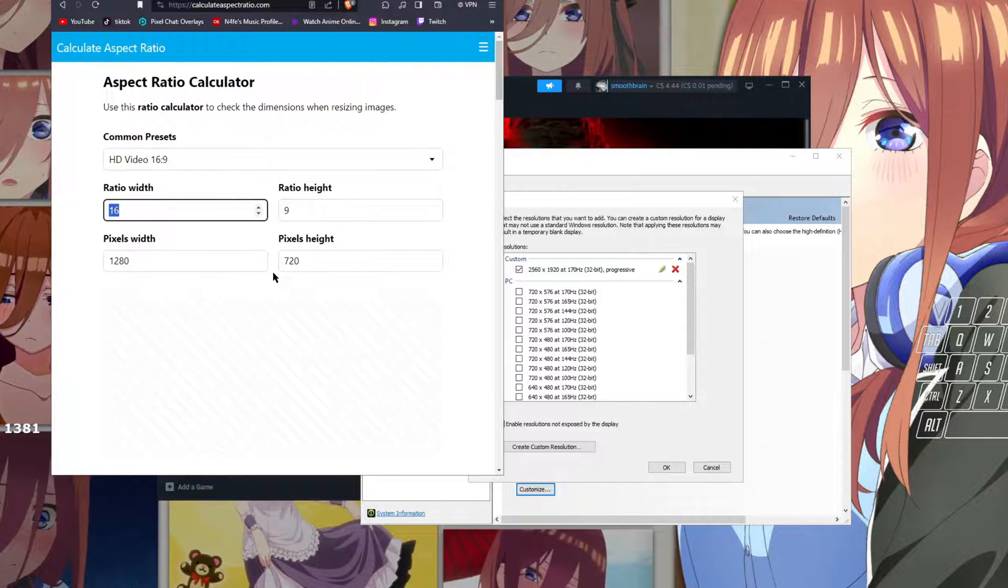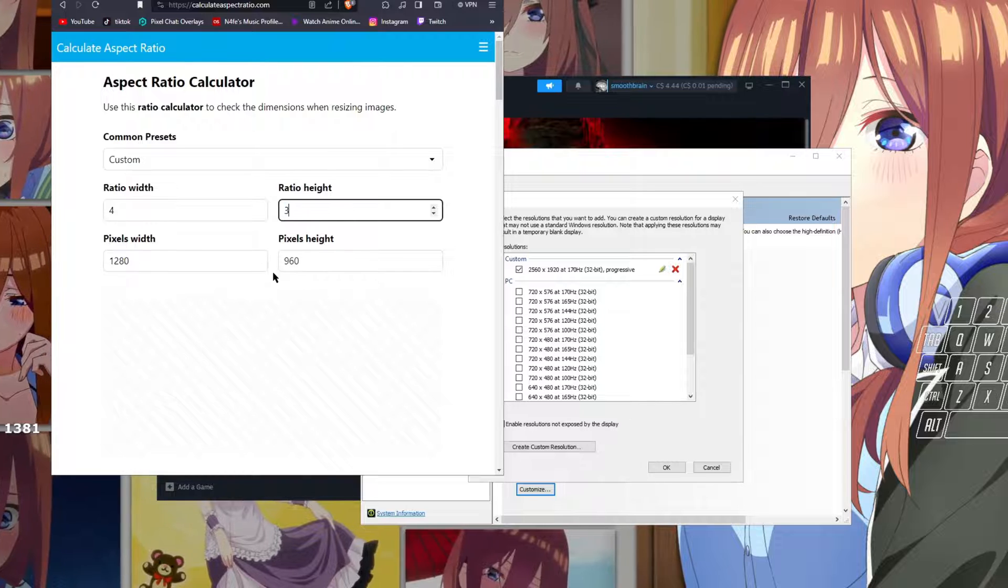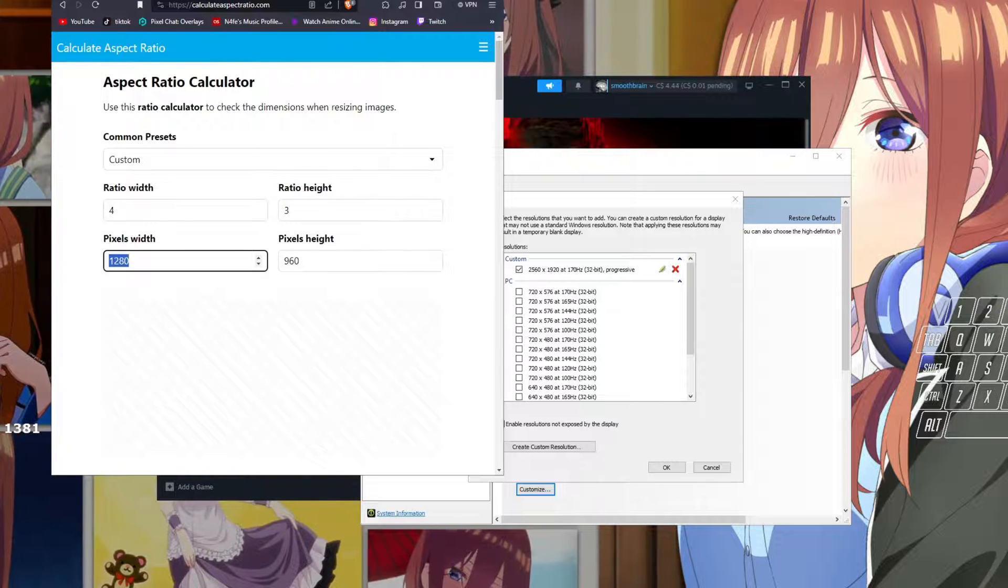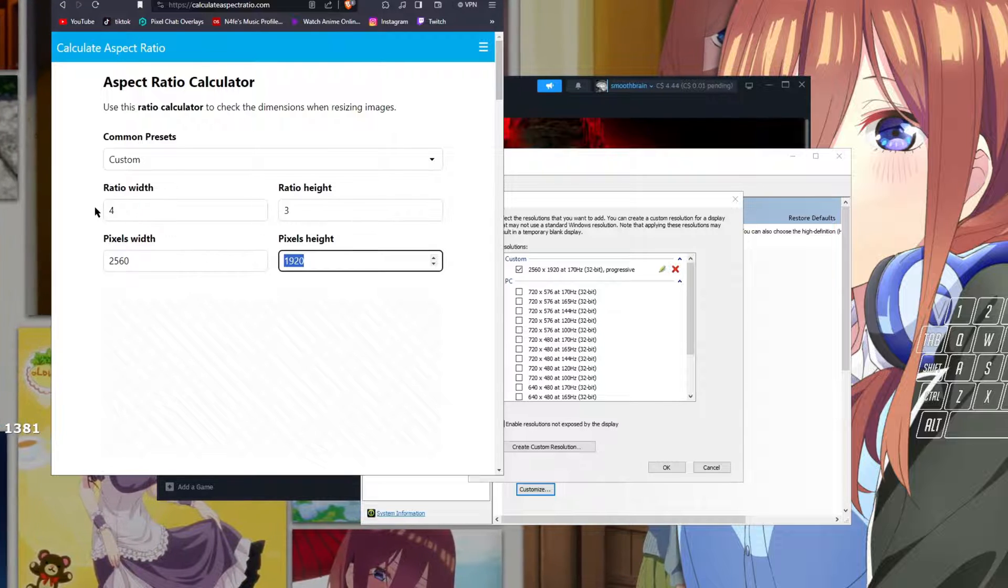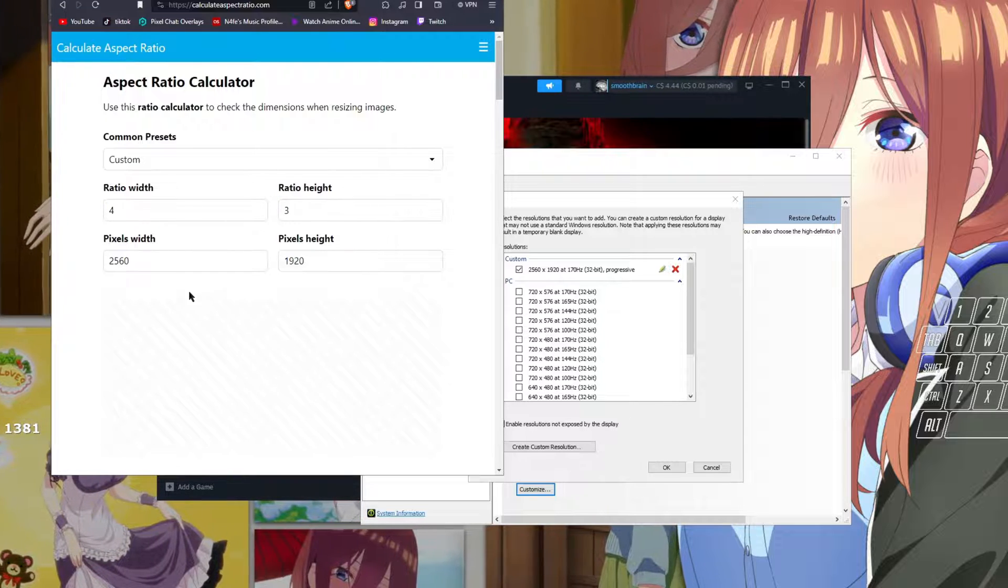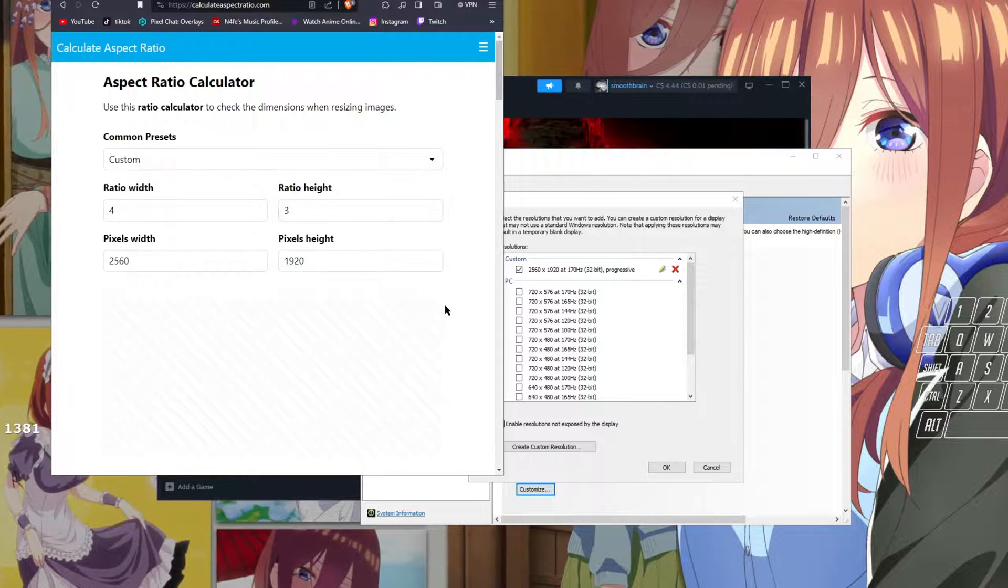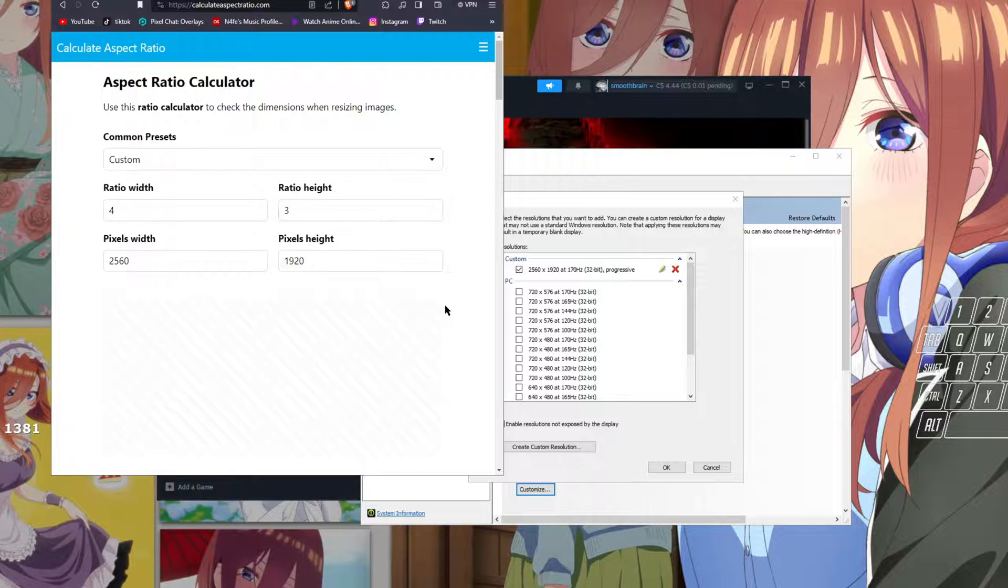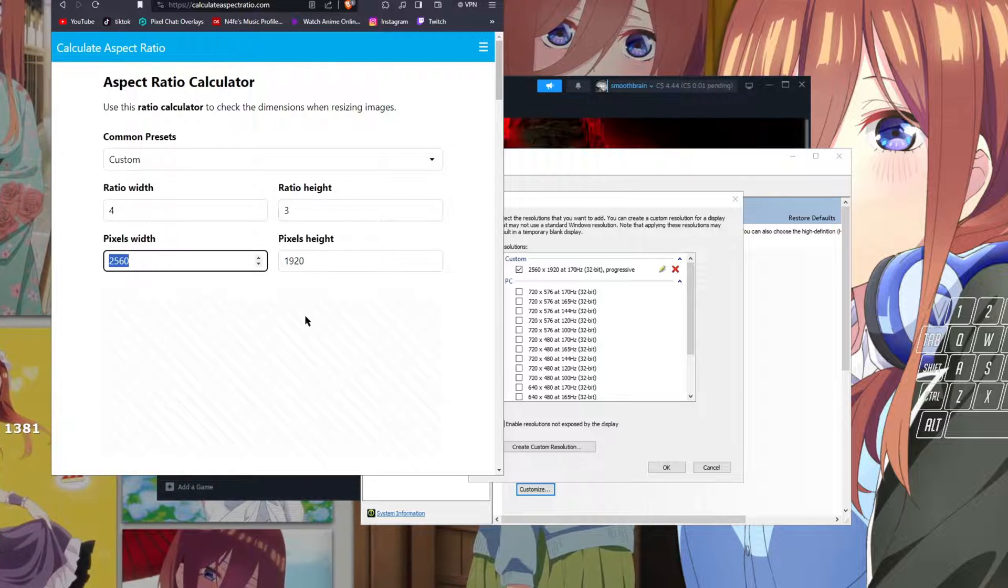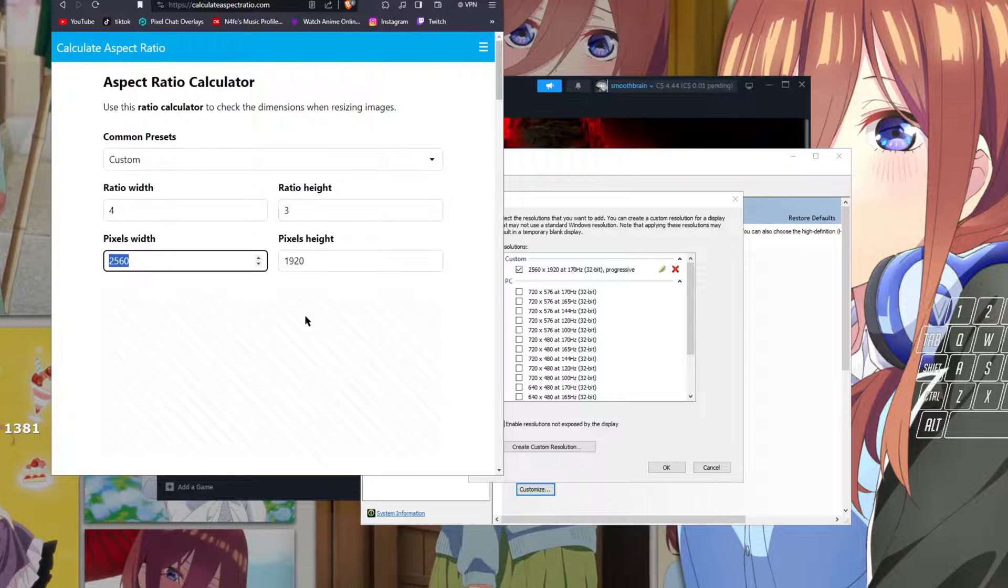Then we go 2560 by 1920, that's what this ratio is. This is the clearest 1440p 4:3 aspect ratio, this is just, I mean it's a calculator, you can't tell me otherwise.